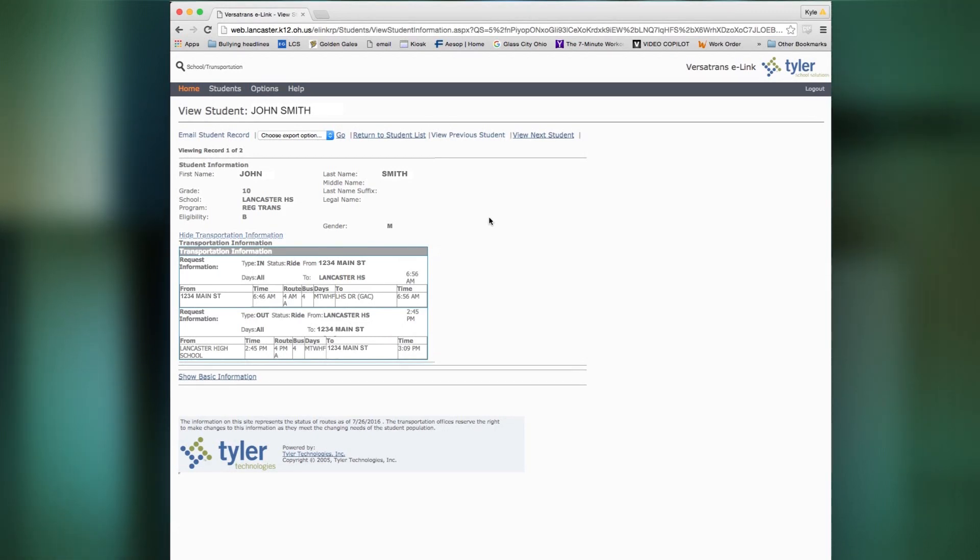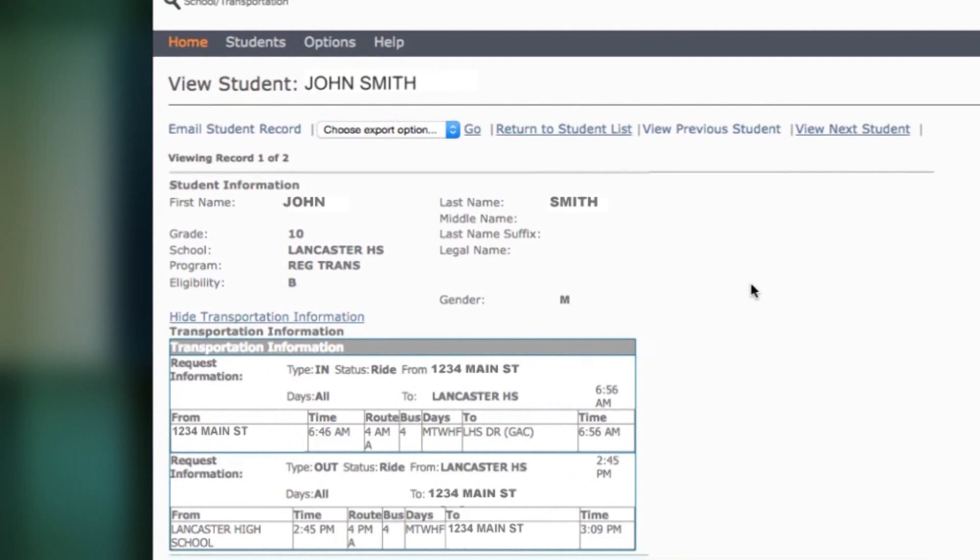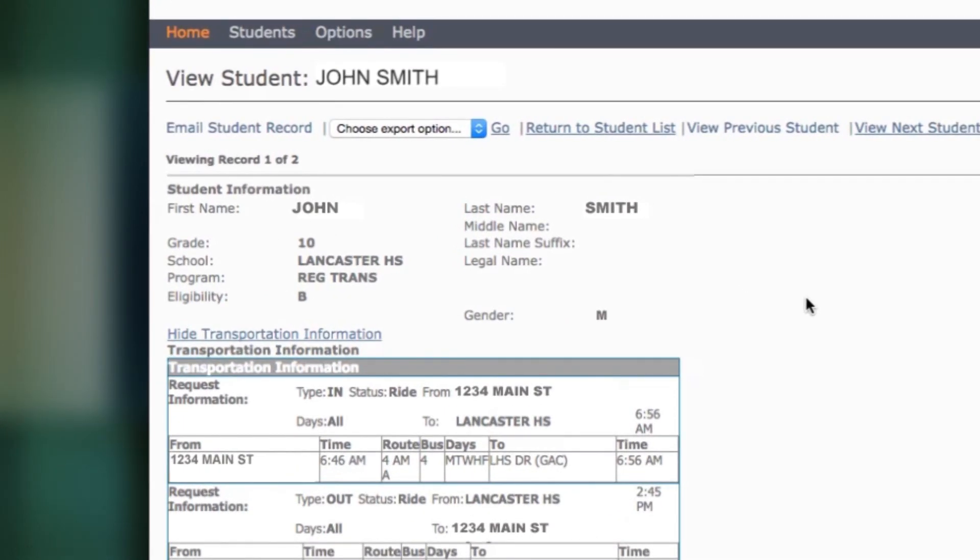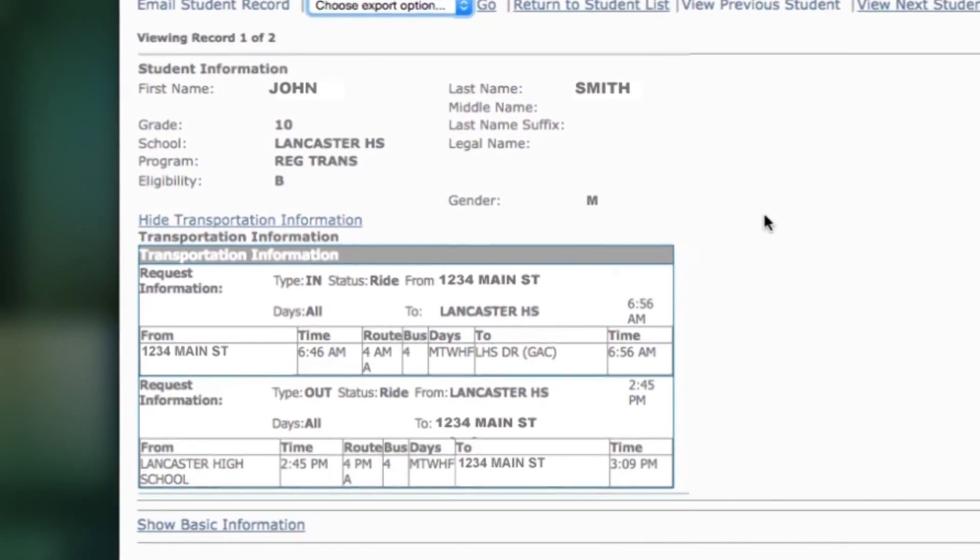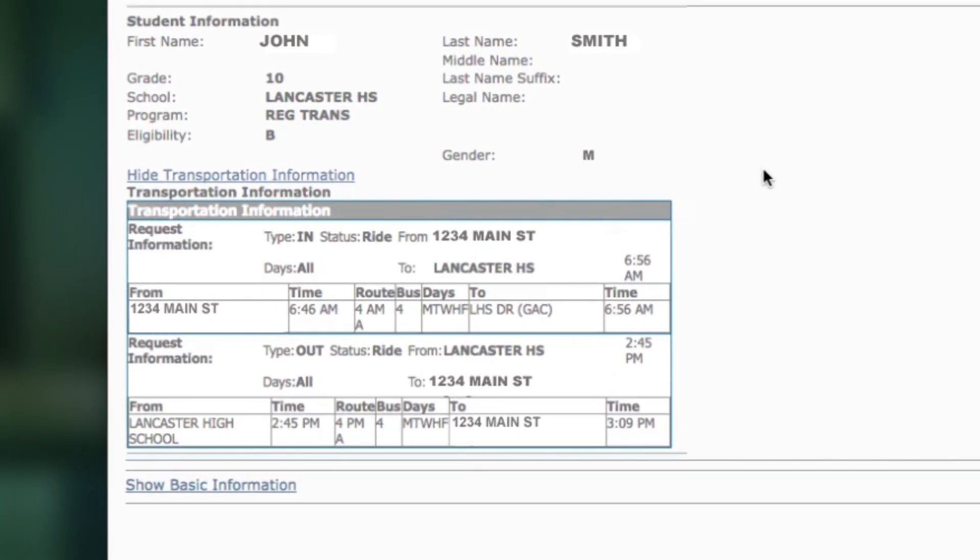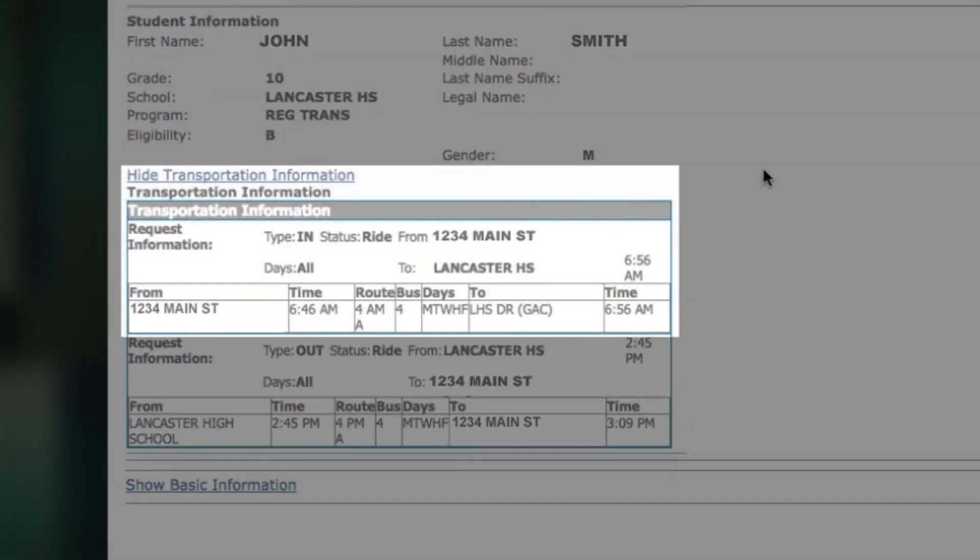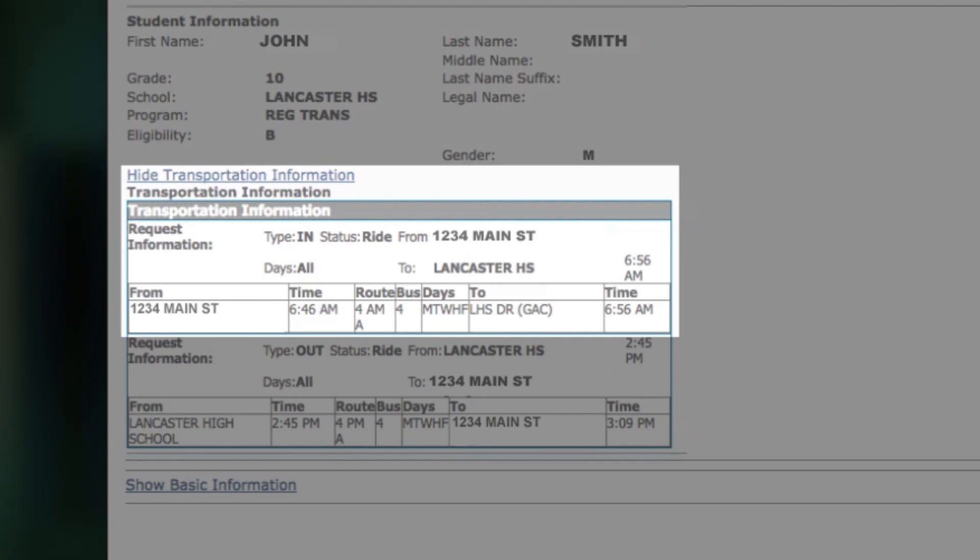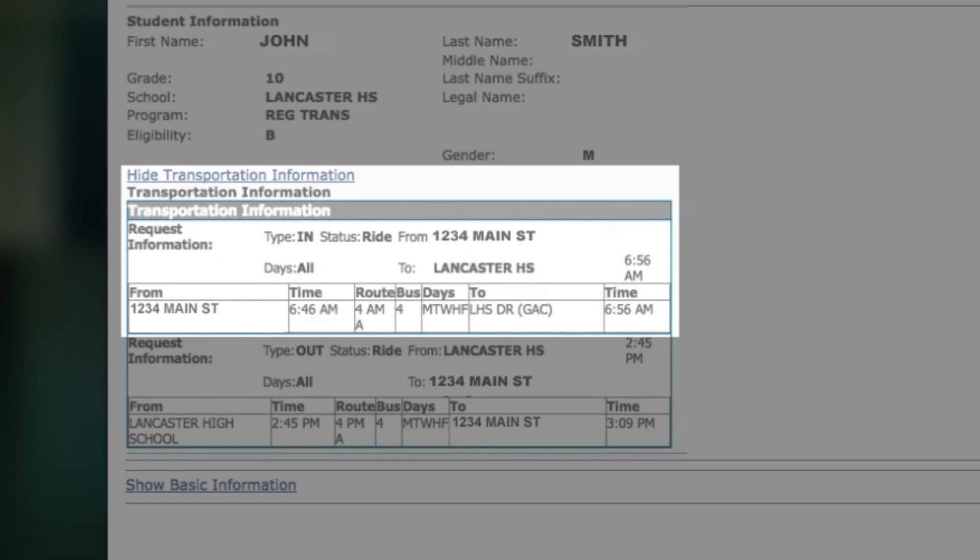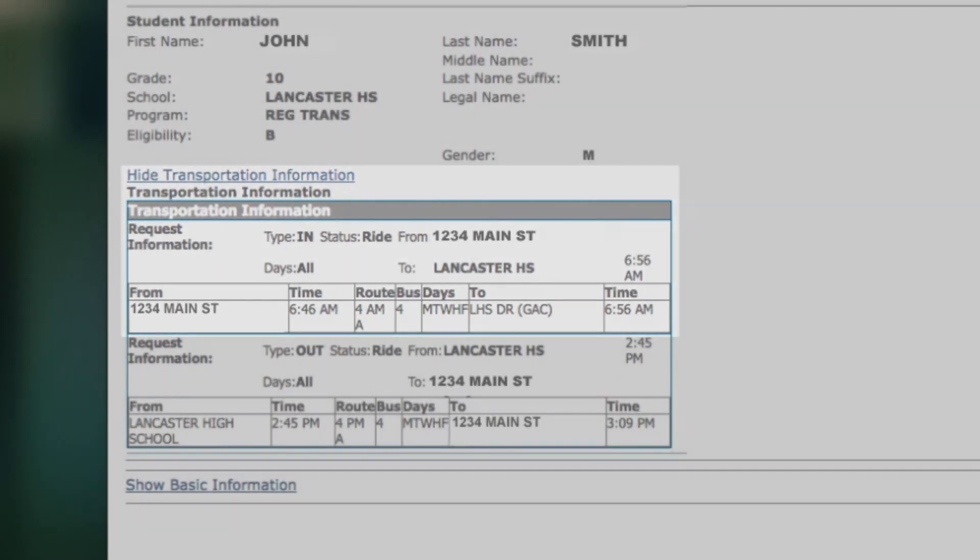So you'll see here it'll give your student's first name, last name, what grade they're in, what school they're in, but it will show you where they will be picked up from, the actual address, what time they will be picked up, the bus route, the bus number, which days they will be picked up, and where they will be dropped off and what time they'll be dropped off.